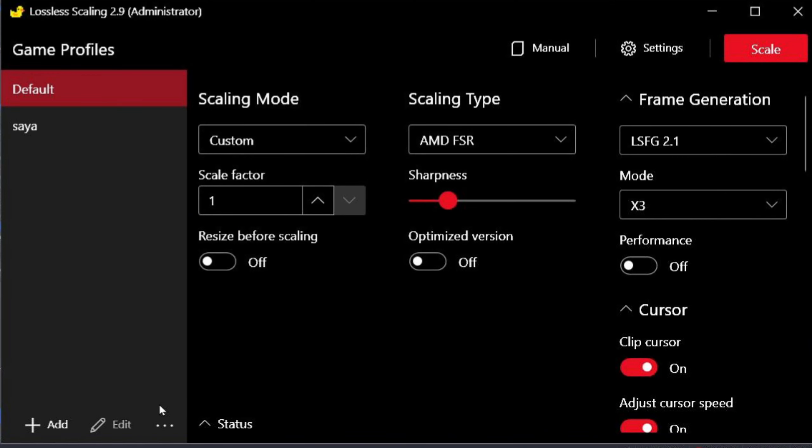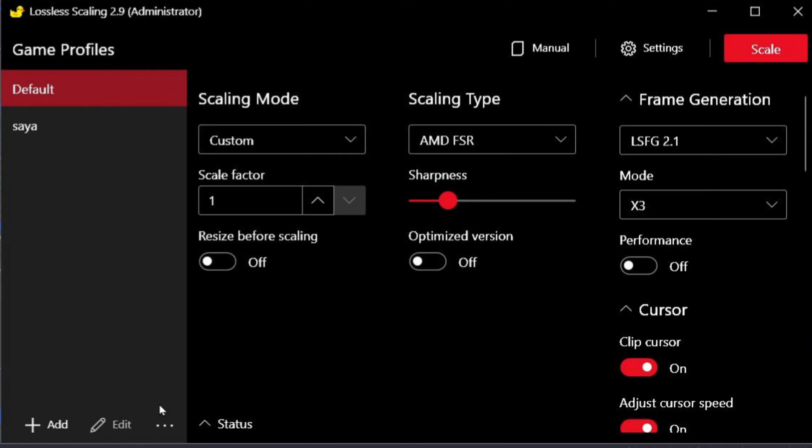Let's jump into my settings for ETS2 and ATS. Here's the interface of the lossless scaling software. It looks simple, but it's incredibly powerful. You can create profiles to make it easier for you — for example, I've created a profile for ETS2.